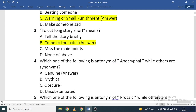Which one of the following is an antonym of 'apocryphal' while the others are synonyms? The options are: genuine, mythical, obscure, or unsubstantiated. Mythical, obscure, and unsubstantiated are similar in meaning, so 'genuine' is the antonym.